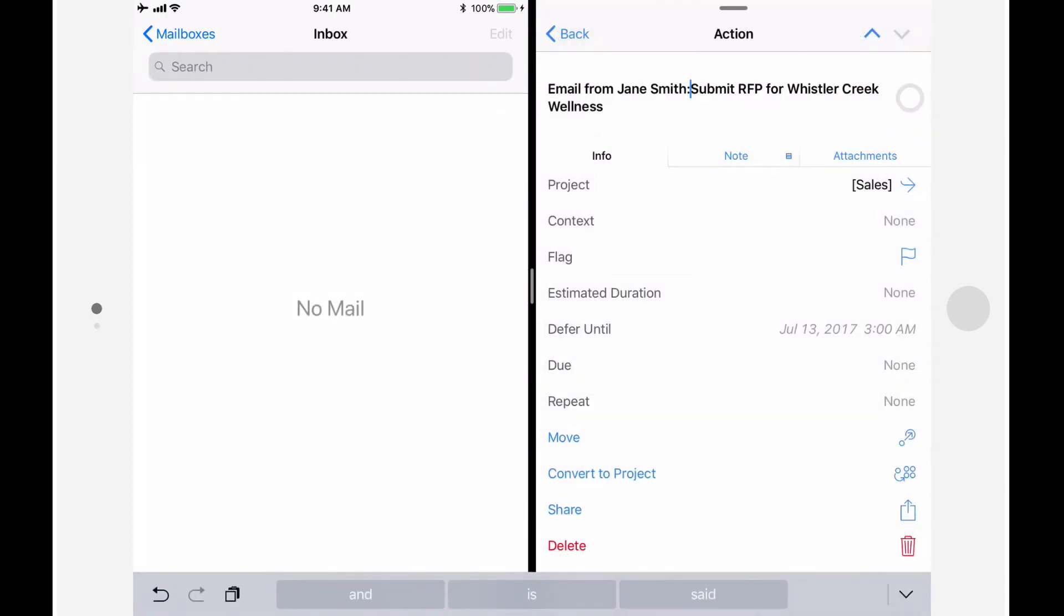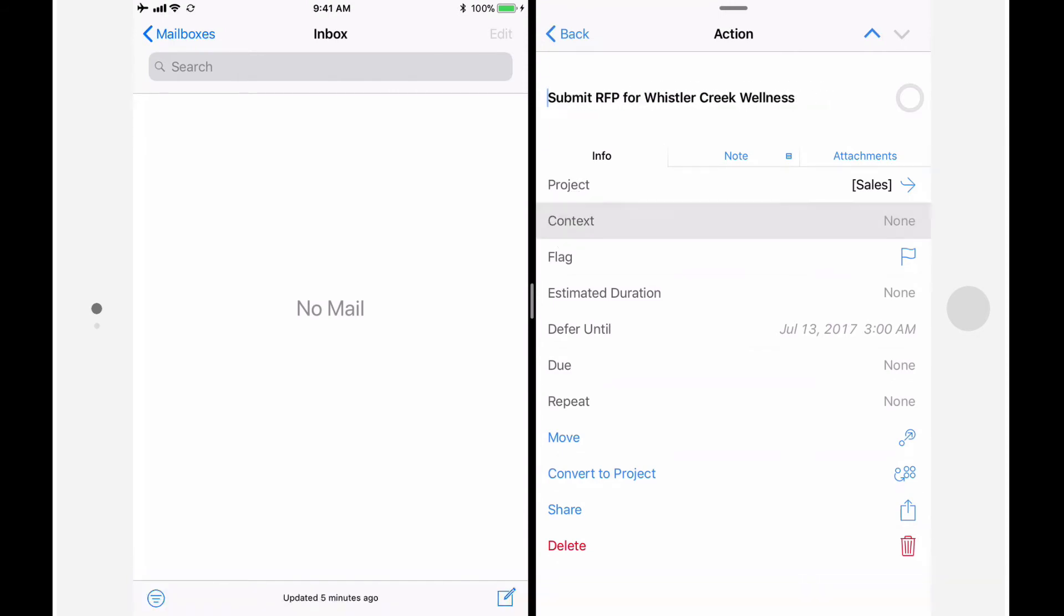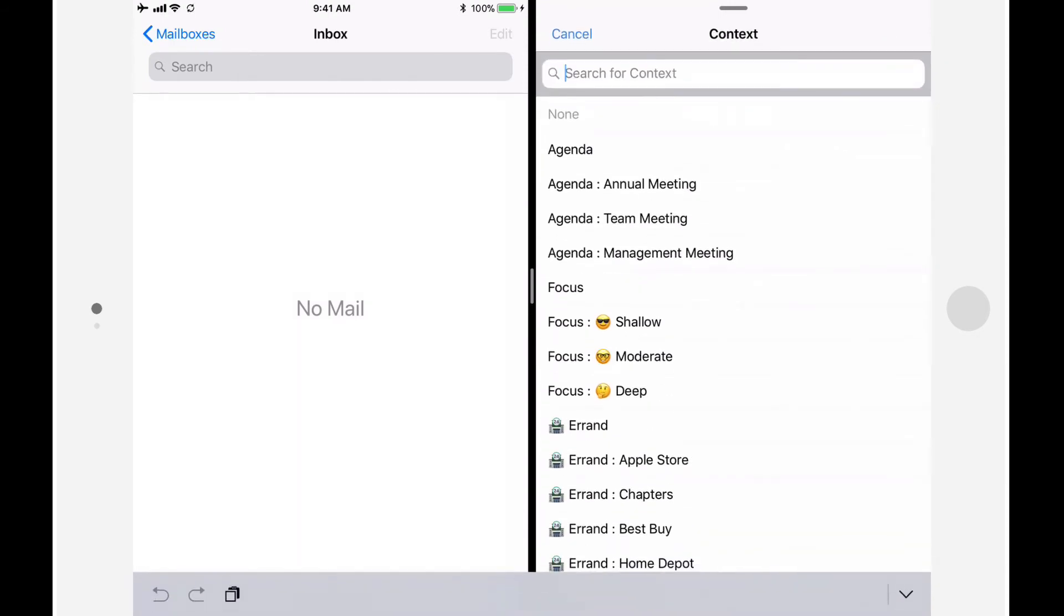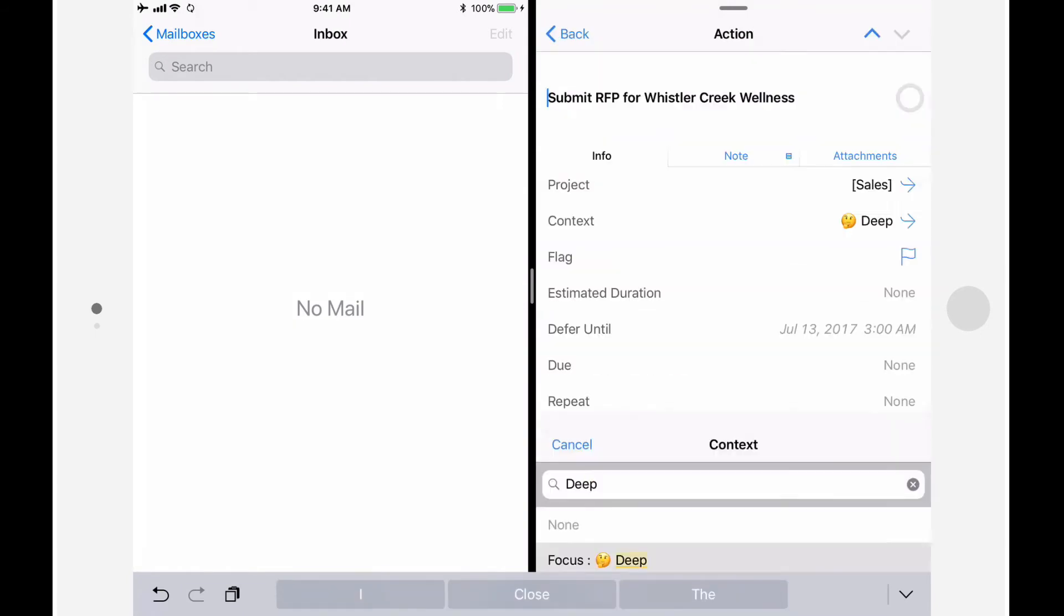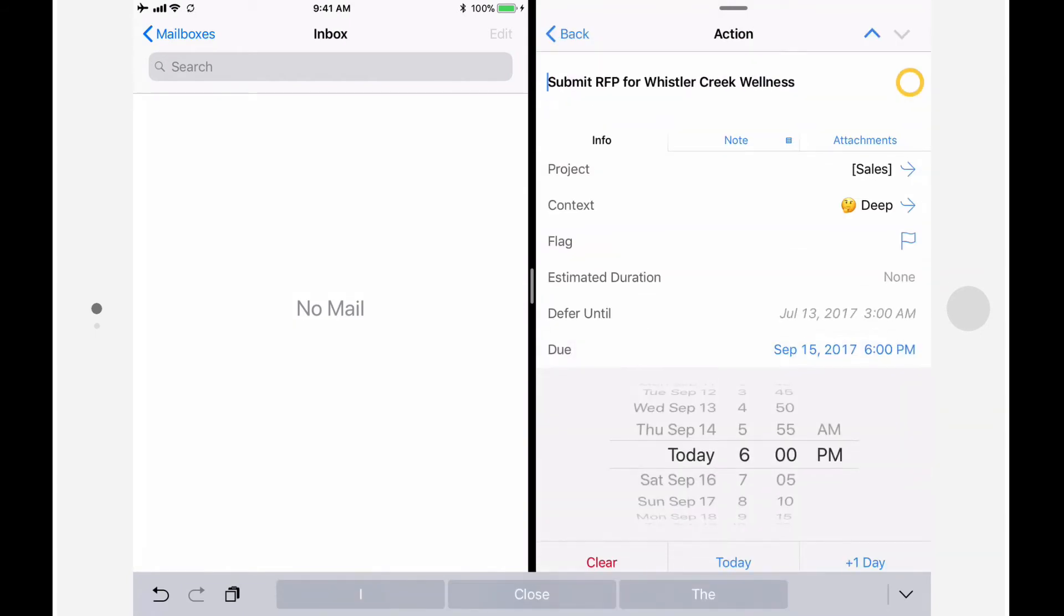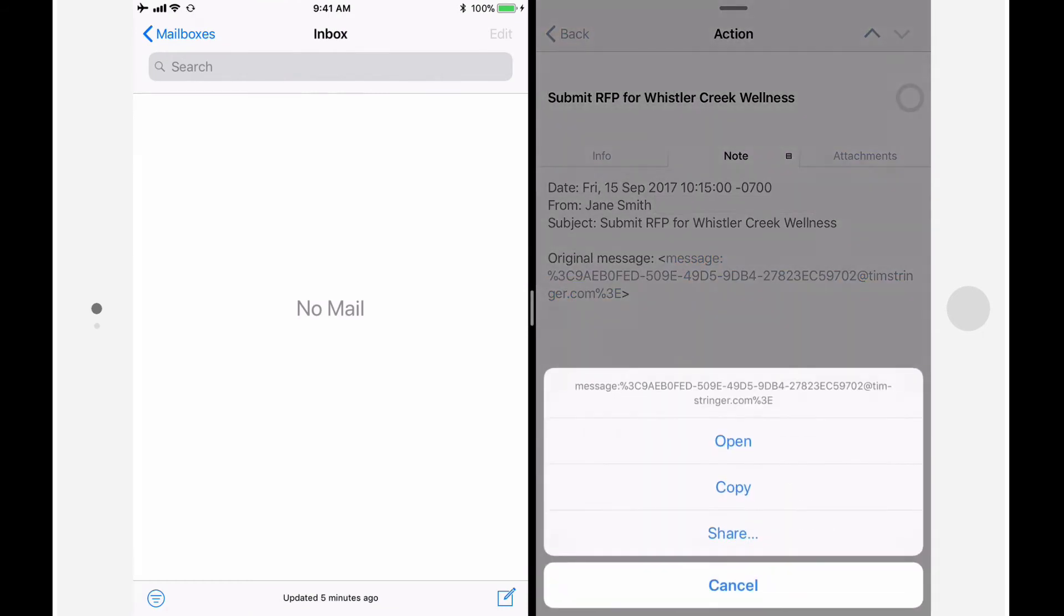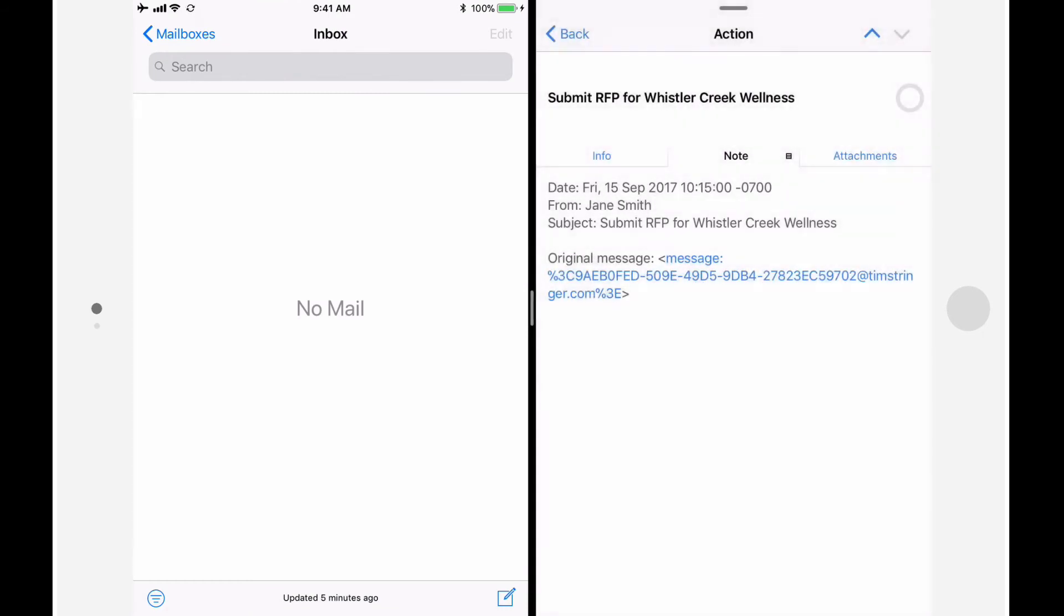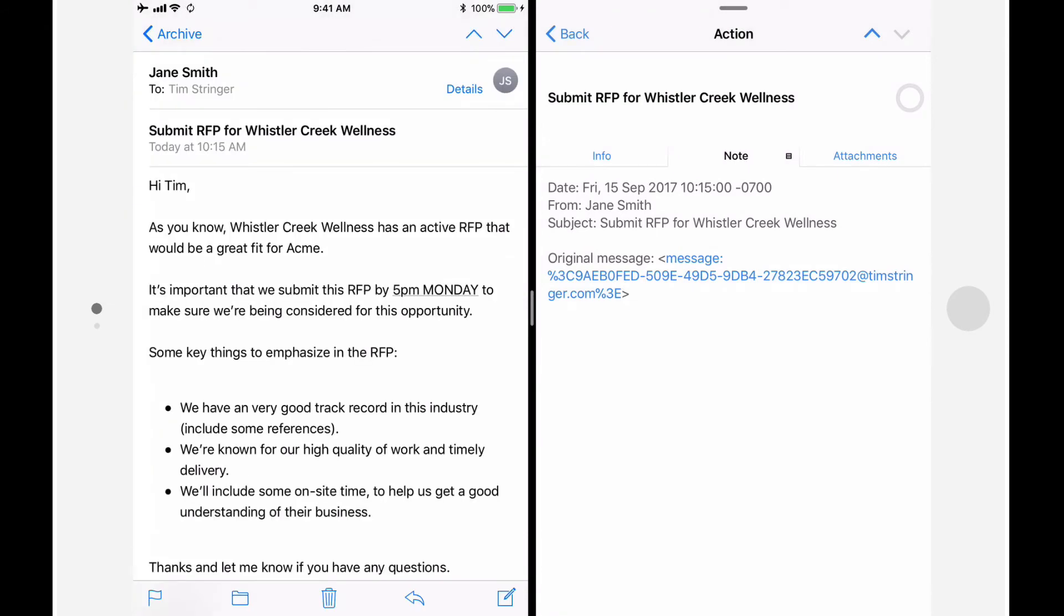I'll archive the message in mail and then tap on the action in OmniFocus to make some changes. I'll remove the email from Jane Smith from the title, and give this message a deep focus context. This proposal is due on Monday, so I'm going to assign a due date of Monday. When it comes time to take action, I can switch to the note tab and use the message link to get back to the email that contains additional information. I'll go back to my sales list by tapping back.